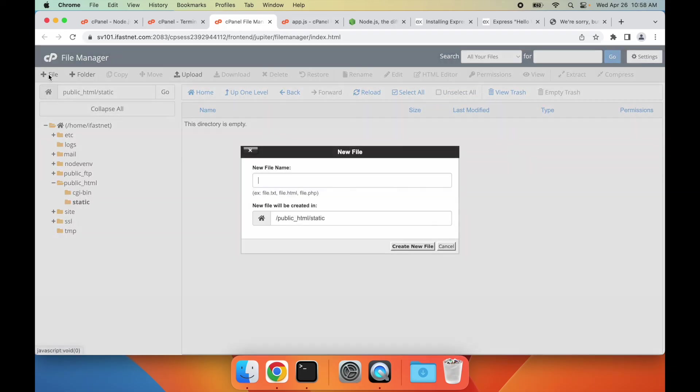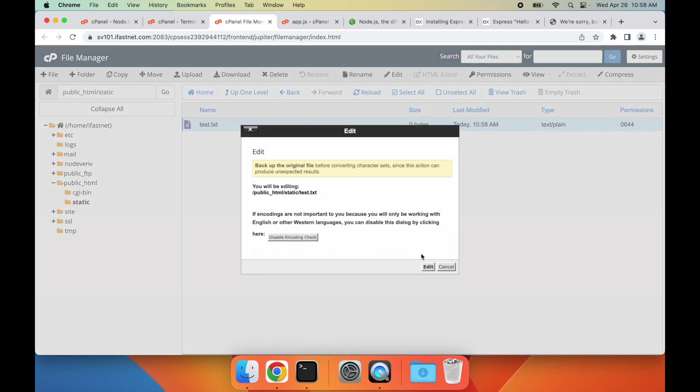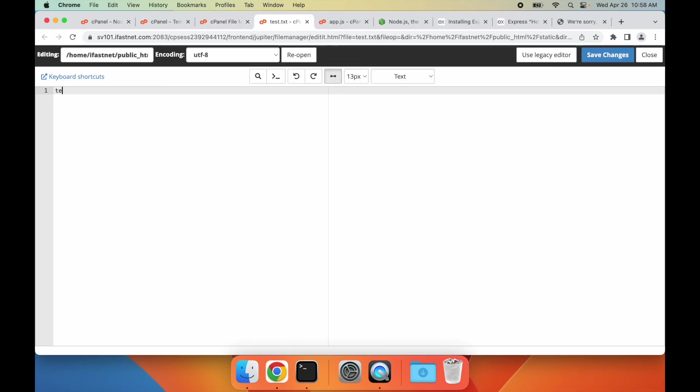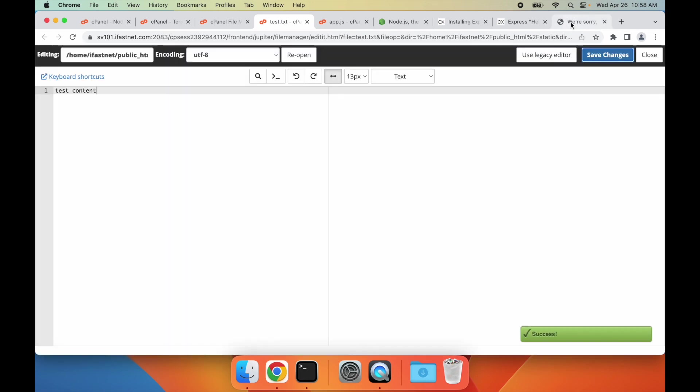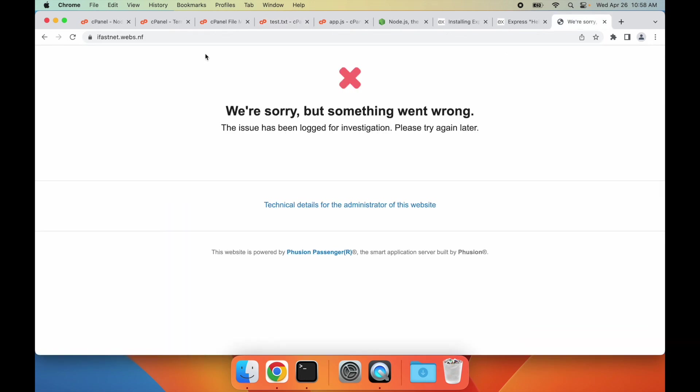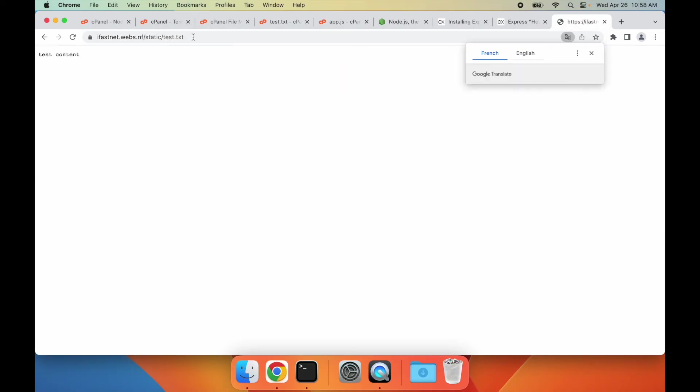To test the setup, I create a sample test file in this folder, with some test content. Since this file is in the static folder, we'll need to add this folder in the URL of our test file. And voila, it's working.